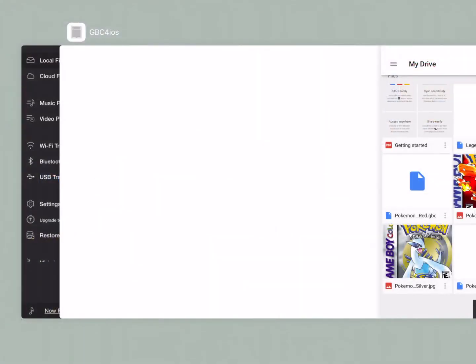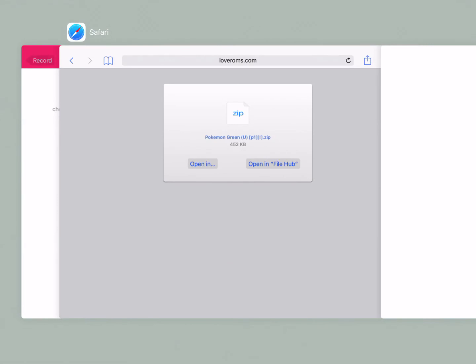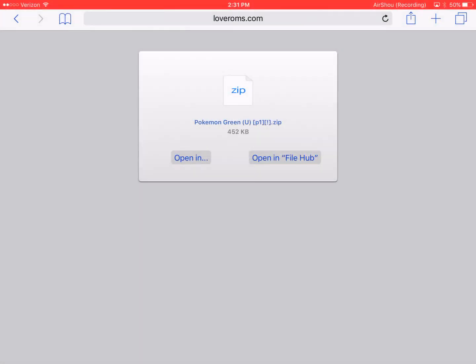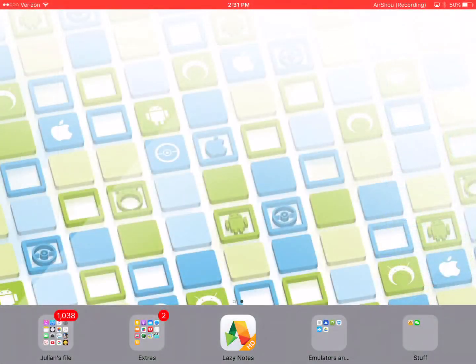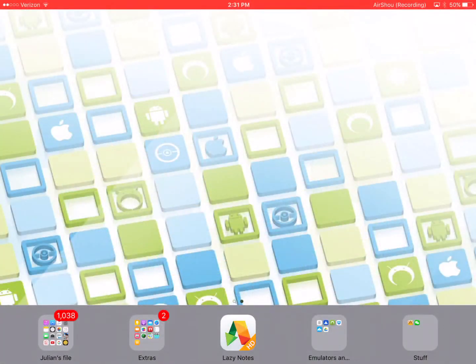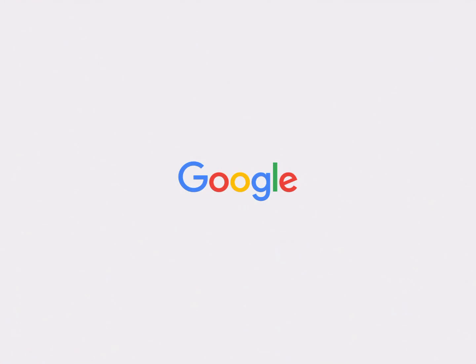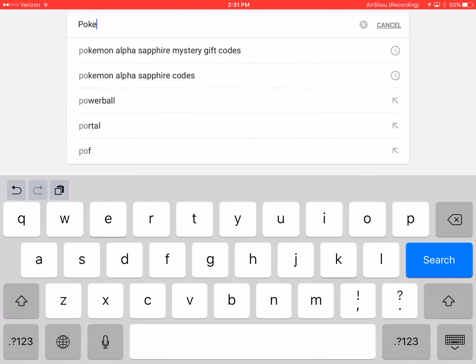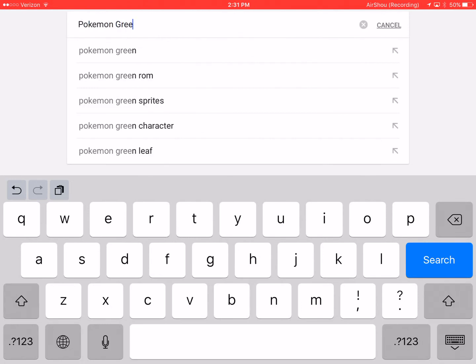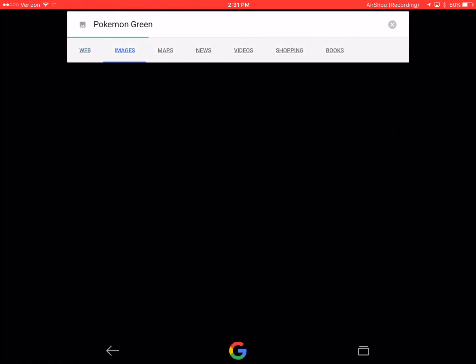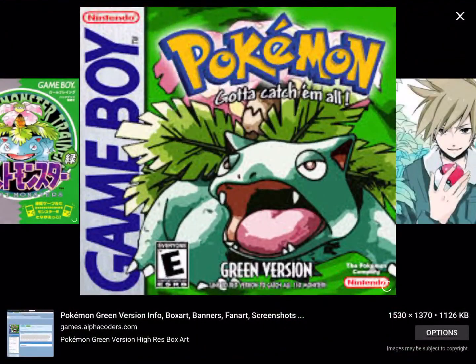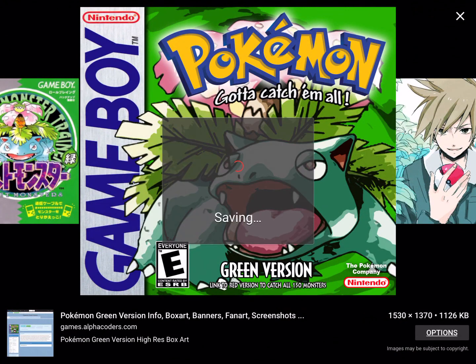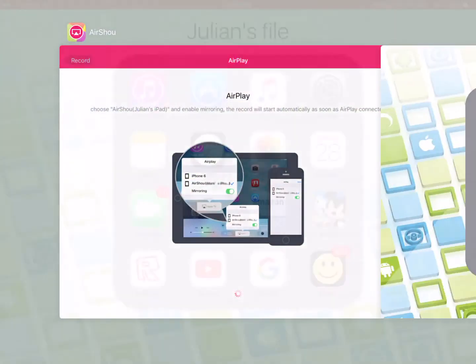And then now I'm going to show you how to put in box art for it. So you can close file hub. You can close love rom or whatever rom site you use. Close that. Close drive if you like. You can close gameplay color. Now what you want to do is you want to open Google or whatever search engine you have. And then you just search the name of the rom. So for me I put Pokemon Green. It'll give me some box art. There we go. And then what you want to do is save the image. It'll save it.